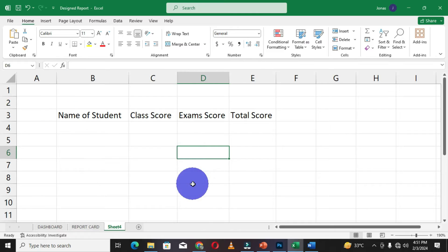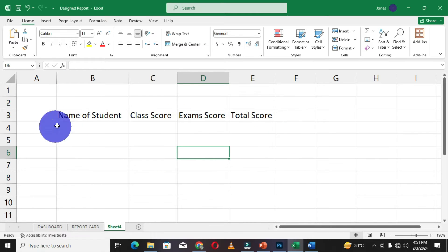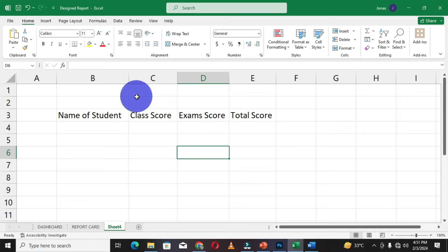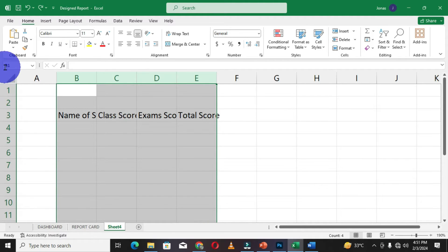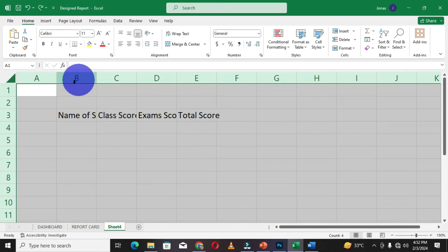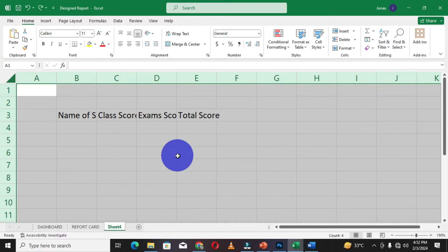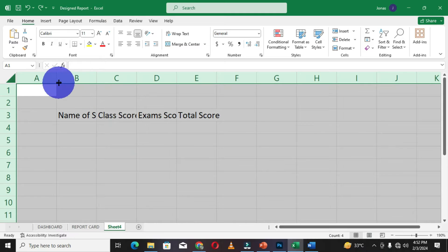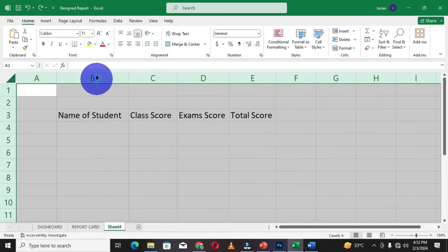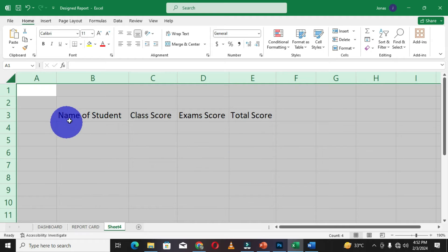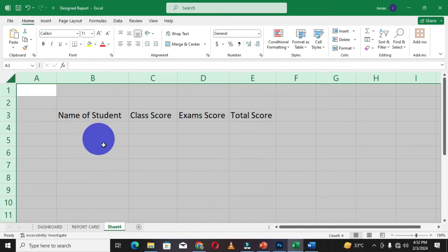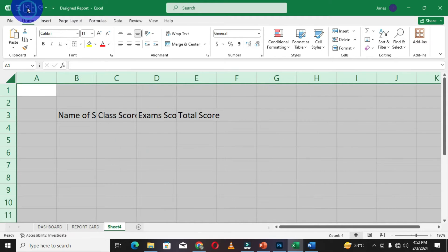You can also select this icon below the name box feature, and this is going to select all the cells you have in your worksheet. When you double-click on any of the separators, this will also adjust your cells to suit all the data that you have in the source.